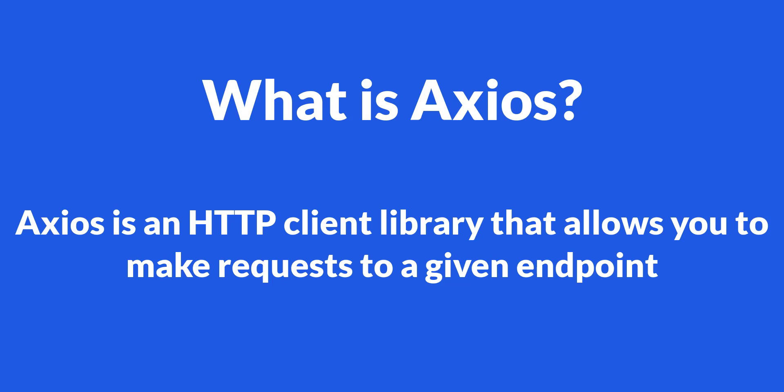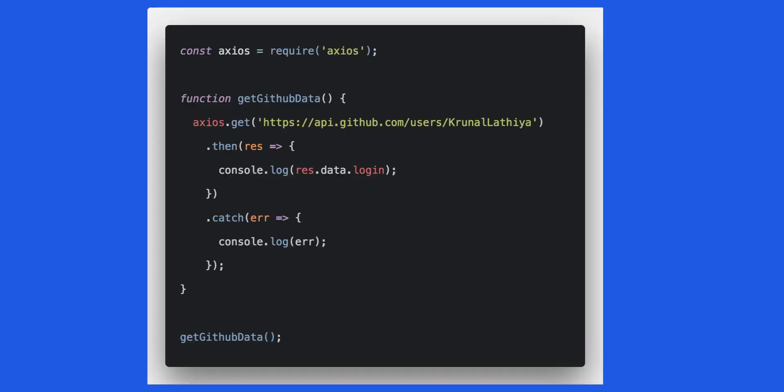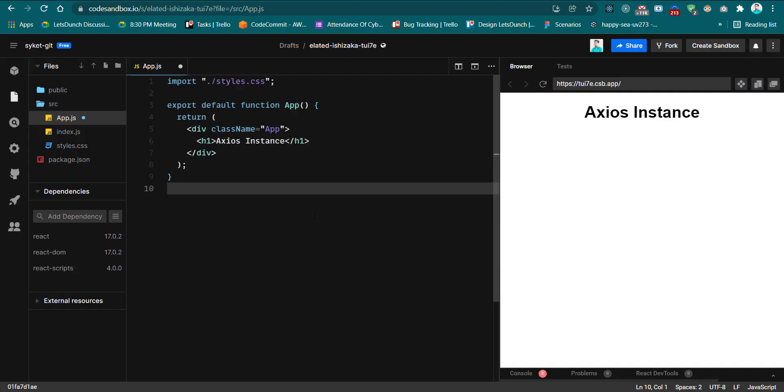Axios is an HTTP client library that allows you to make requests to a given endpoint, and I hope you also know how to create Axios requests. If you have any doubt on these topics, please comment below. I will make a video on this topic. So let's start without wasting any time.